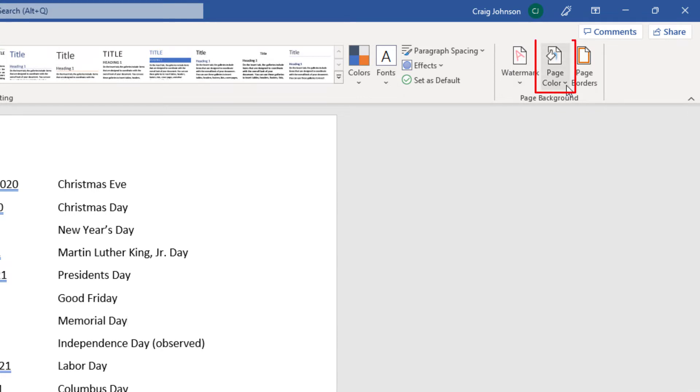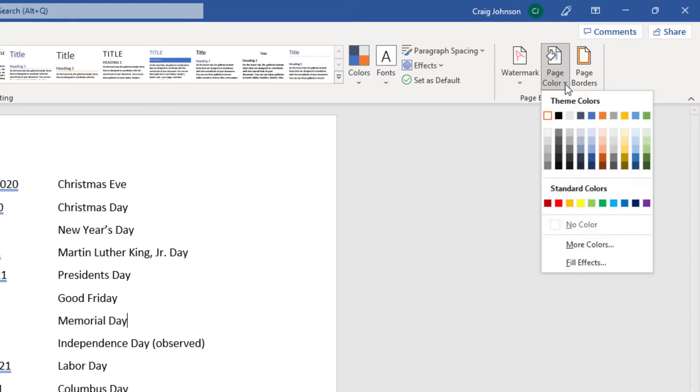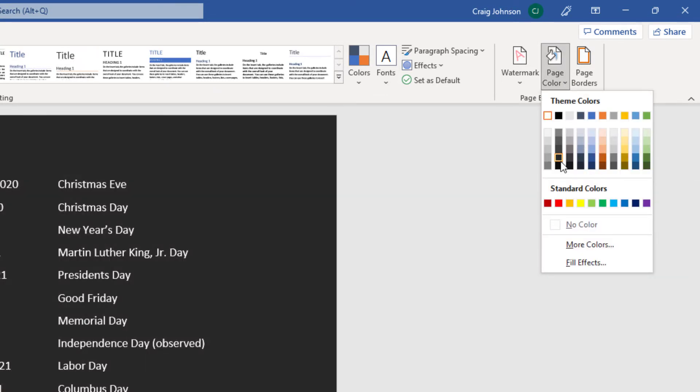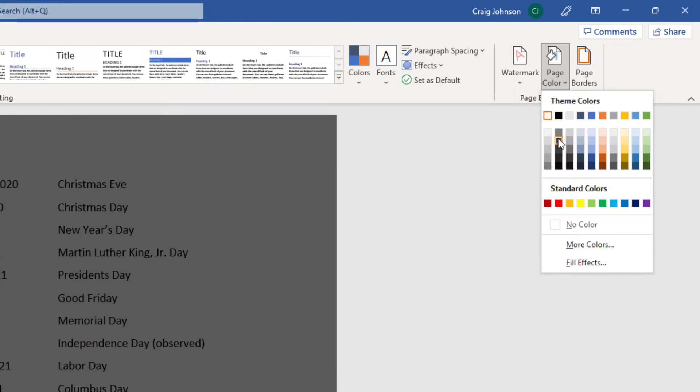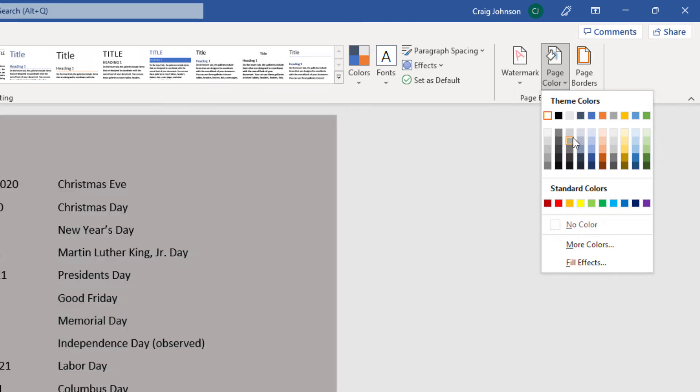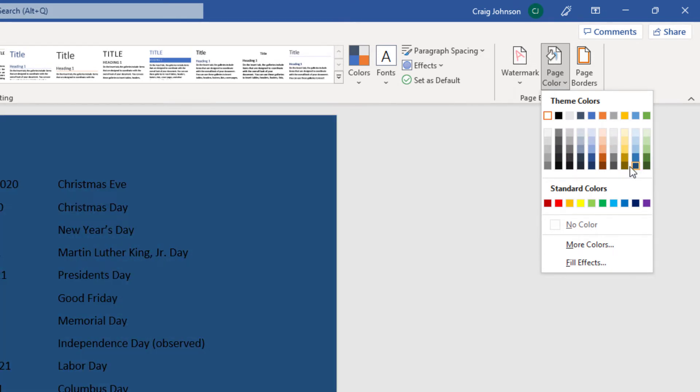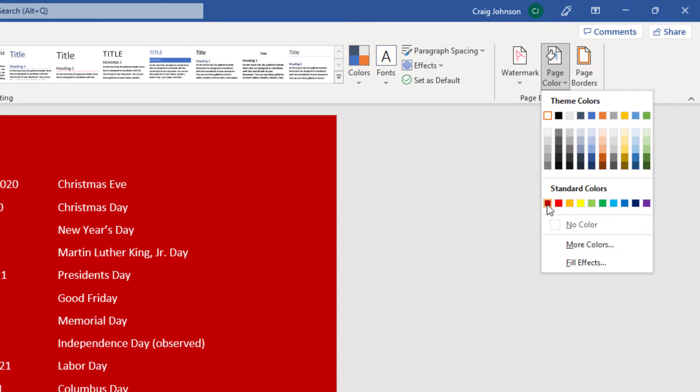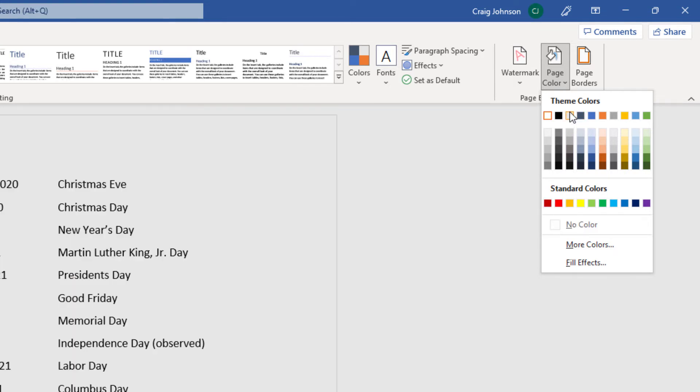You want to select the drop-down at Page Color and then you can select from a variety of colors here. As you move your mouse cursor over each color, you'll see what the background is going to look like. These are theme colors.